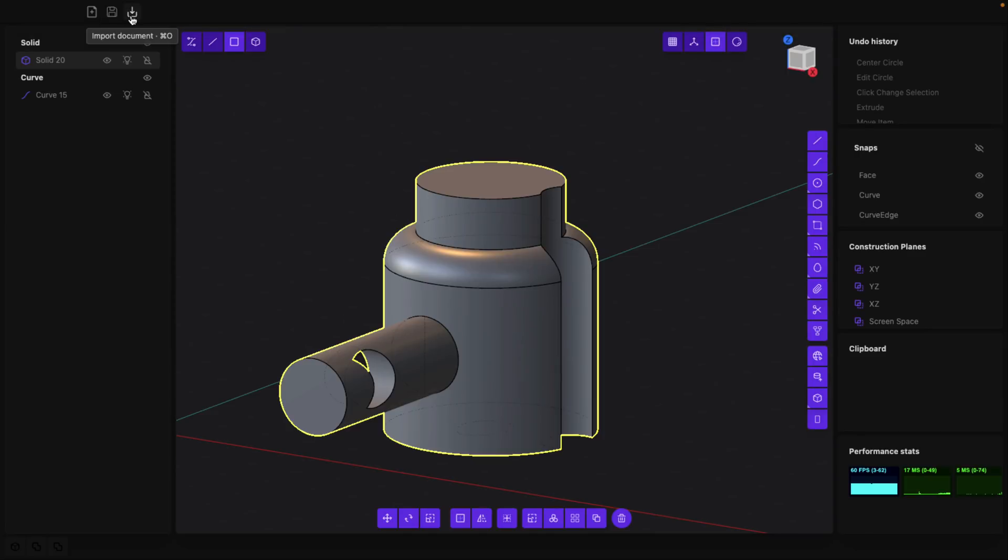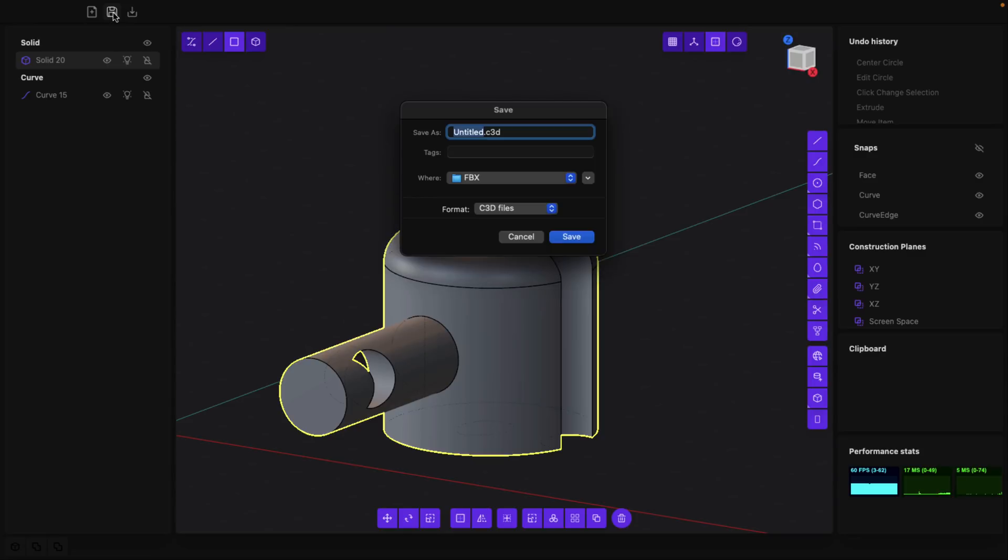And then when you're done, you like the results, it saves it automatically as you go. But you can also go ahead and export these objects out. Now a lot of these file formats you're going to see here are more for the CAD side of the equation here.